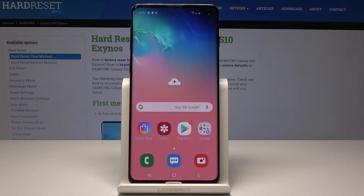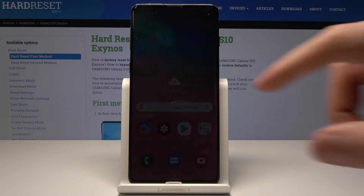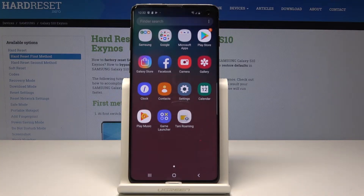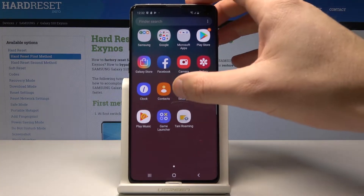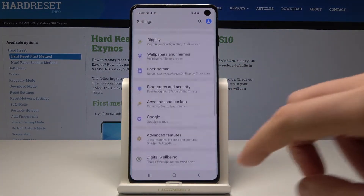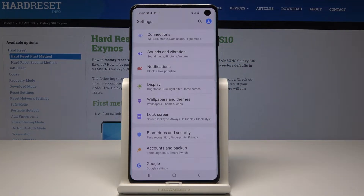Here I have Samsung Galaxy S10 and let me show you how to take screenshots on the following device. So at the very beginning let's open the screen that you would like to capture. In my case it could be the settings — the list of settings — and let's assume that I would like to save this screen.